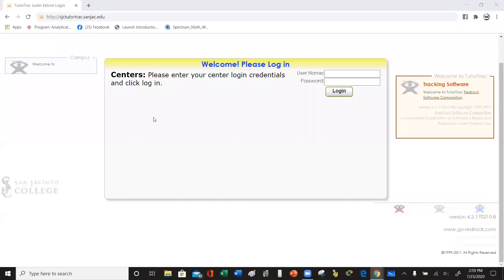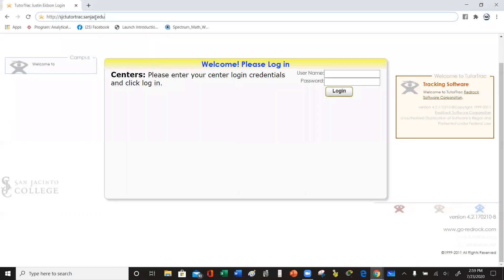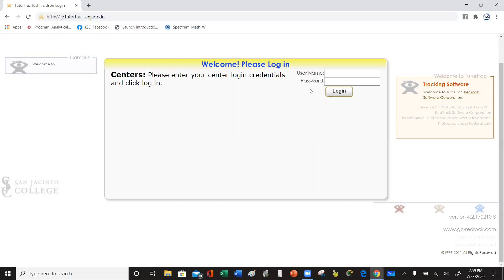Hi, everyone. This is how you set up a tutoring appointment on TutorTrack for the Student Success Center at San Jacinto College. The first step is to go to the address bar and type in the website address, which will take you to this particular page.